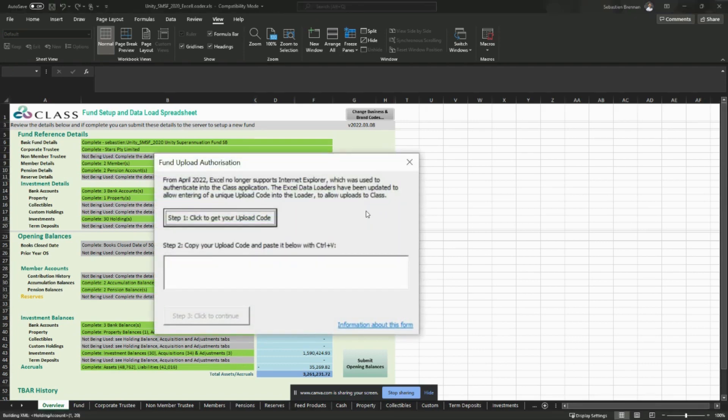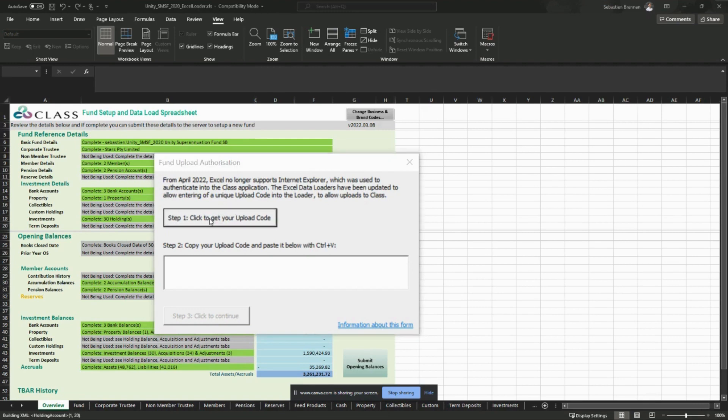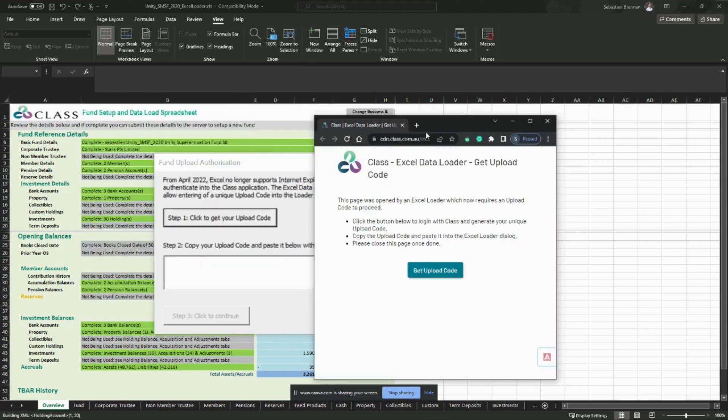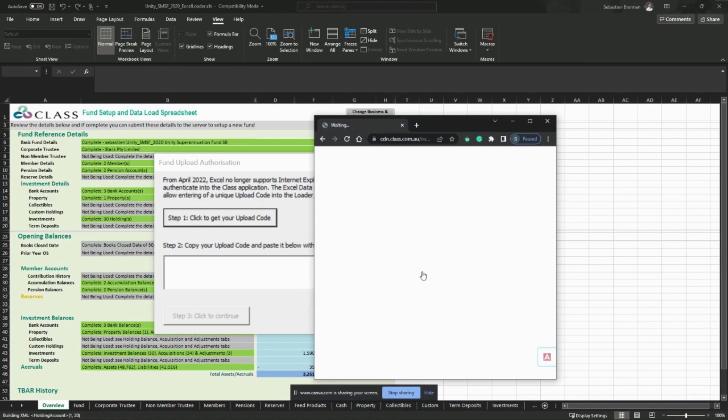This will generate a new pop-up. You need to click on the button under step one to get your upload code. This will pop up a new screen depending on whether you're logged in to CLASS or not. If you are, you'll be able to click upload code. If you're not, you'll be asked to log into CLASS first.